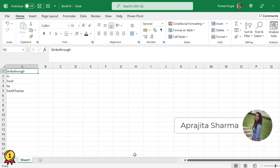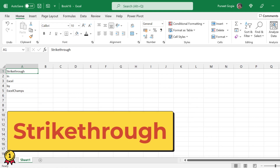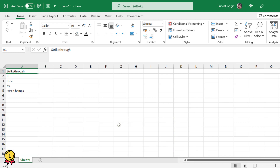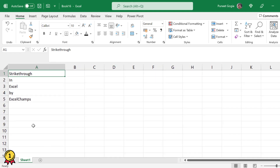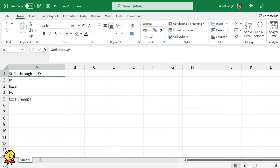Hey guys, welcome to Excel Champs. This is Prajita. In this video we will learn about adding a strikethrough into a cell. For example, I have five cells filled with some text and I want to add a strikethrough. The keyboard shortcut to do this is Ctrl+5.